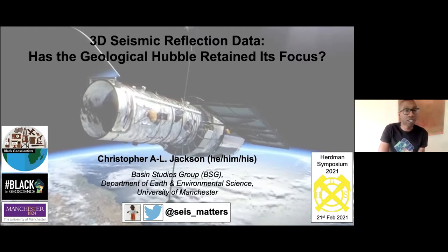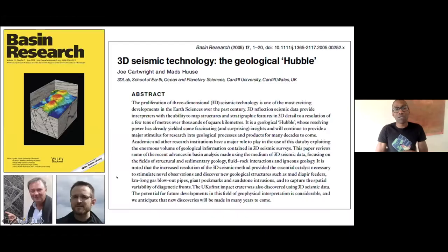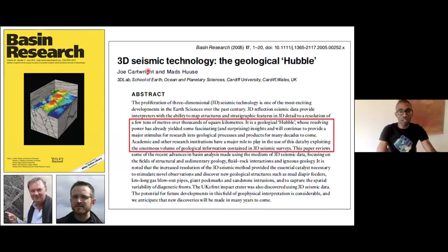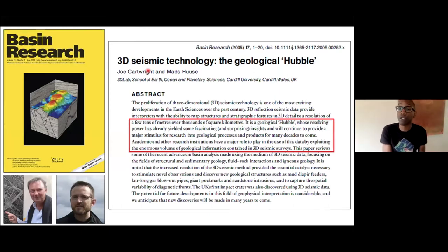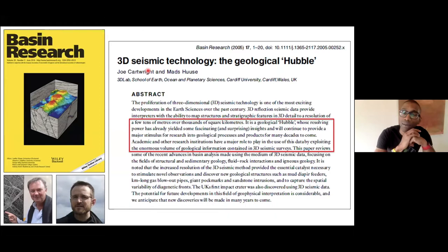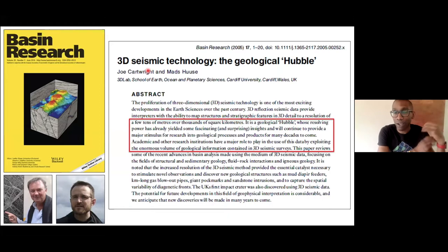So where does this rather strange talk title come from? It comes from this 2005 paper by Joe Cartwright and Mads Husser, who wrote a paper called '3D Seismic Technology: The Geological Hubble'. It massively inspired me at a time when I was just coming back into academia from working in industry. They compared 3D seismic to the Hubble telescope — after they got the mirror fixed on it, it had this remarkable resolving power.